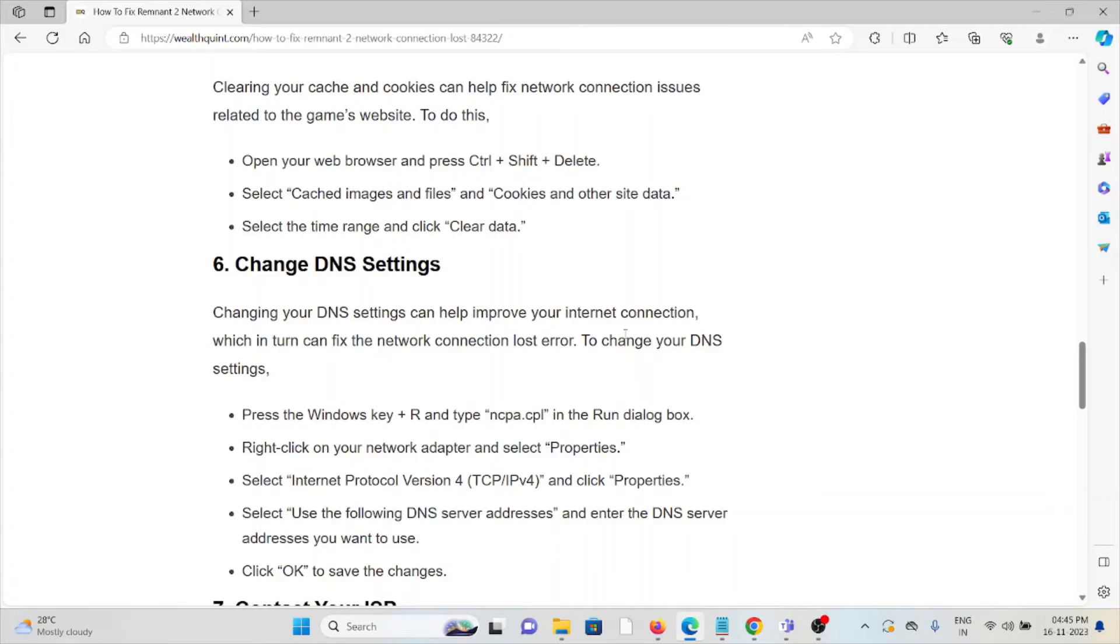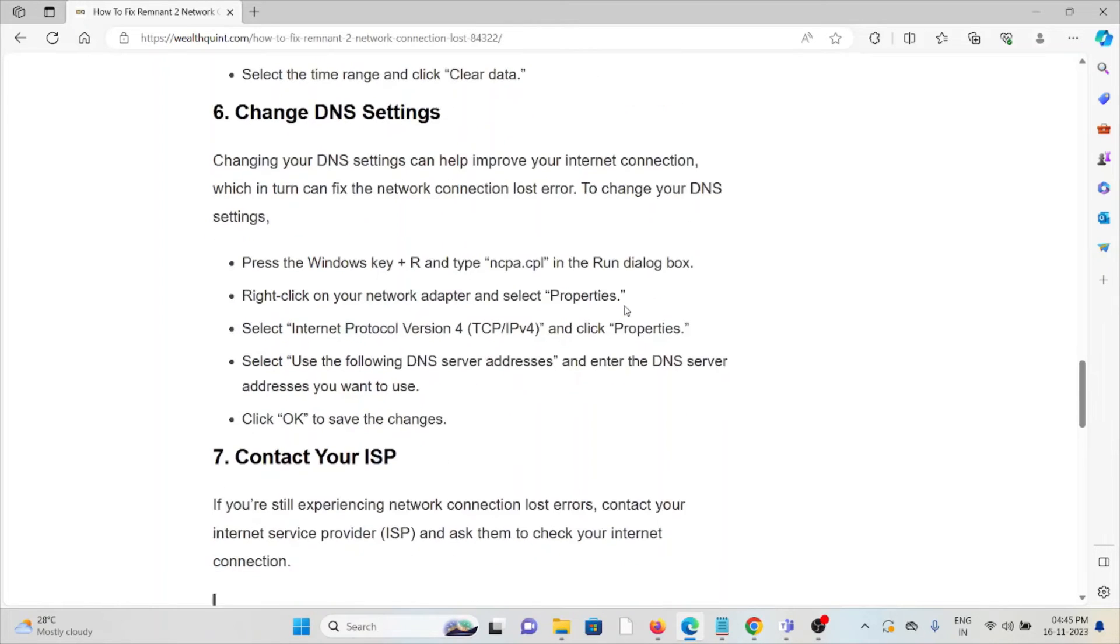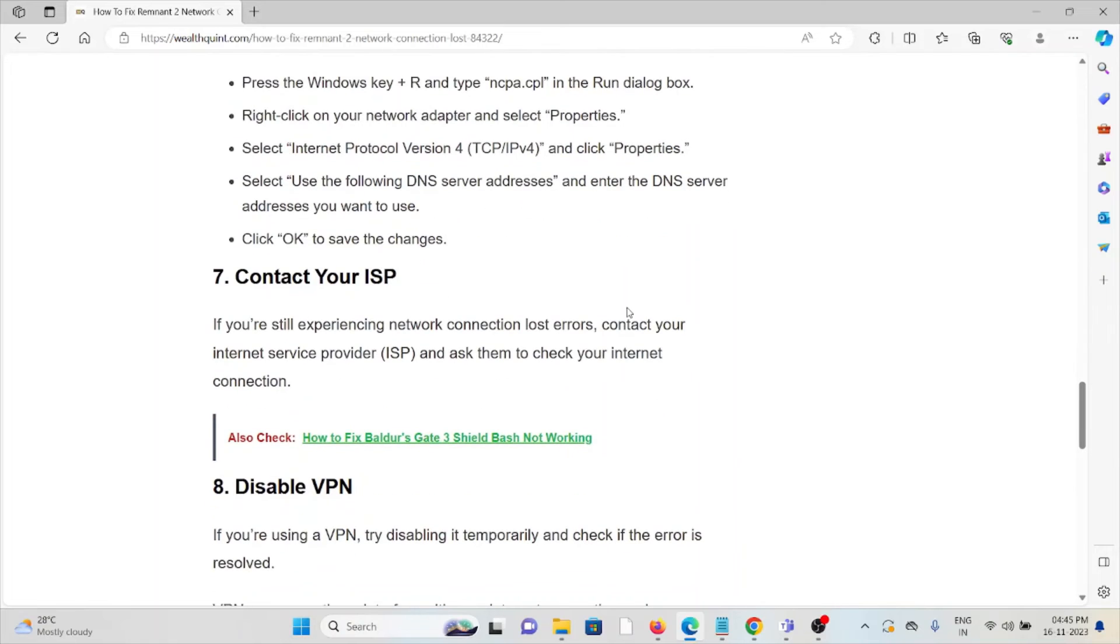The sixth method is change DNS settings. Changing your DNS settings can help improve the internet connection, which can fix the network connection lost error. The seventh method is contact your internet service provider. If you're still experiencing network connection issues, contact your ISP and ask them to check your internet connection.